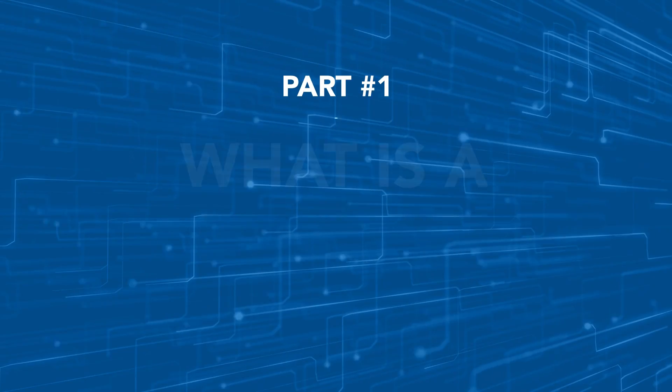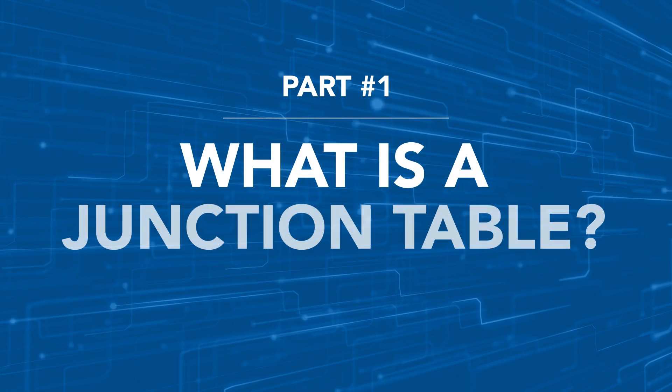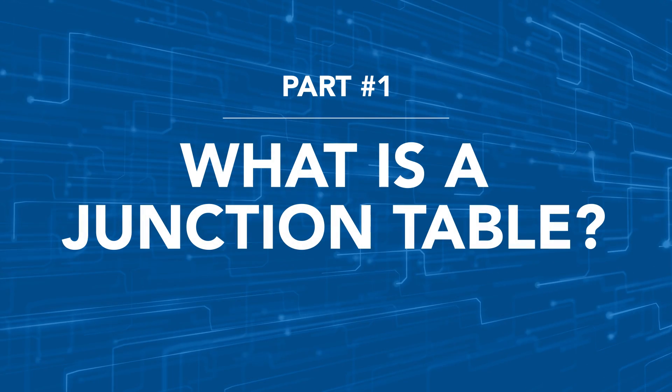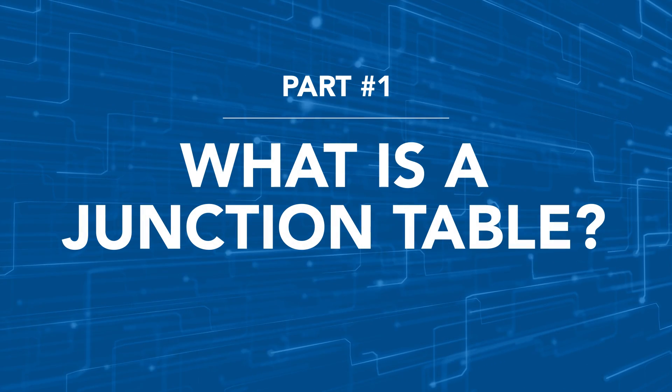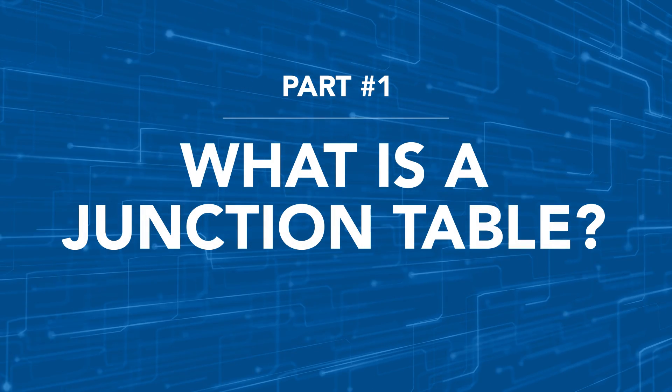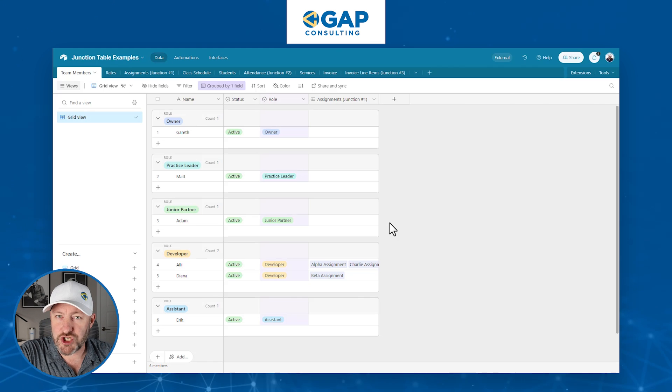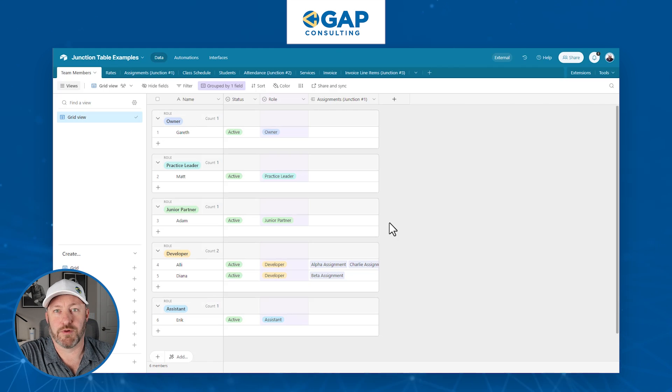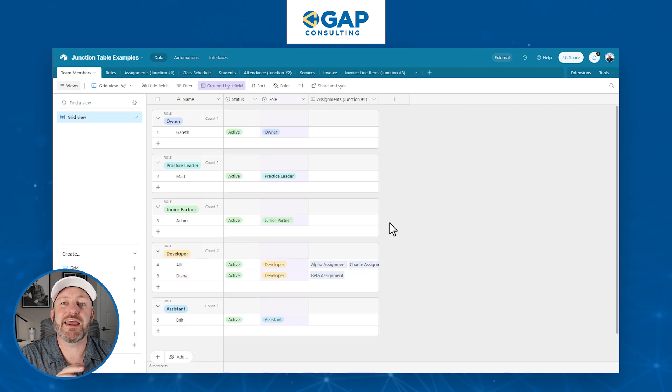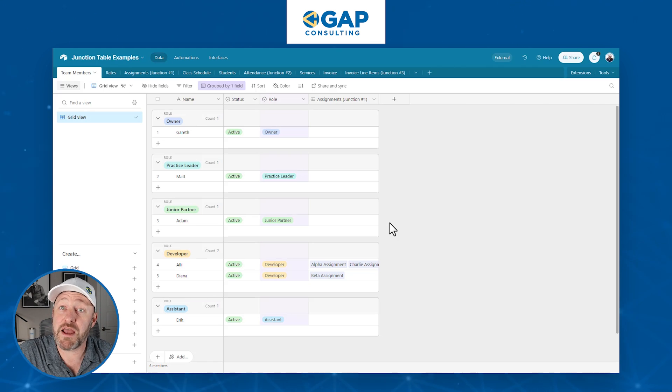The first part we have to talk about here is really what a junction table is and when you would want to use it in your system. A junction table is the combination of two other tables. In all cases, a junction table will be a third table.